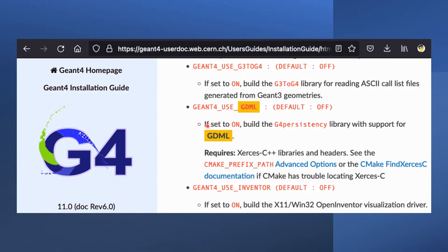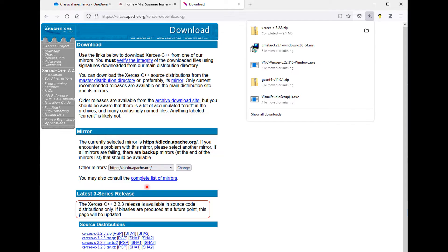GDML can be enabled in Geant4 if you have Xerces-C libraries and headers installed on your system. The latest Xerces-C library is only available in source code distributions.